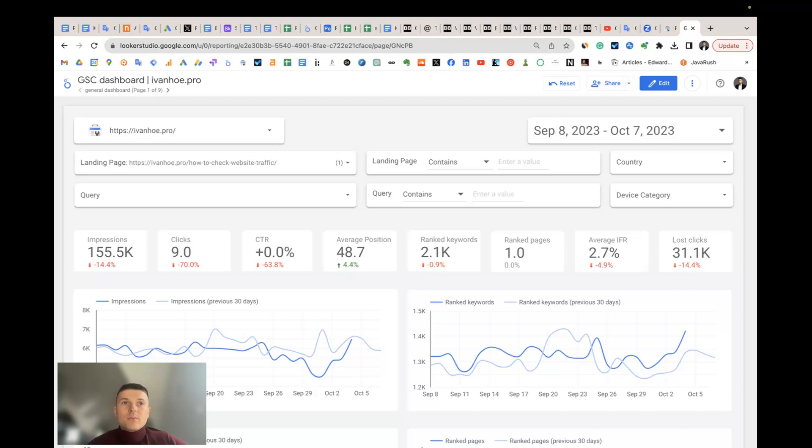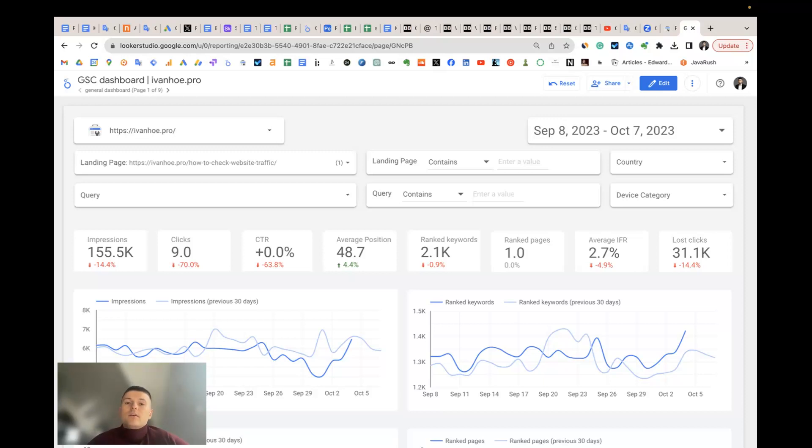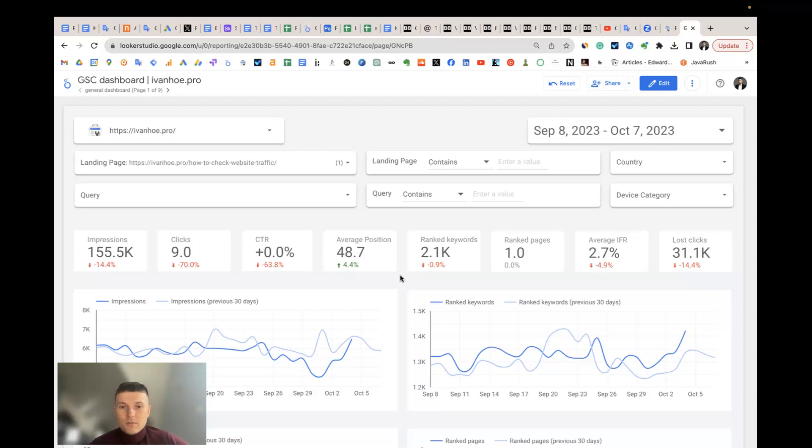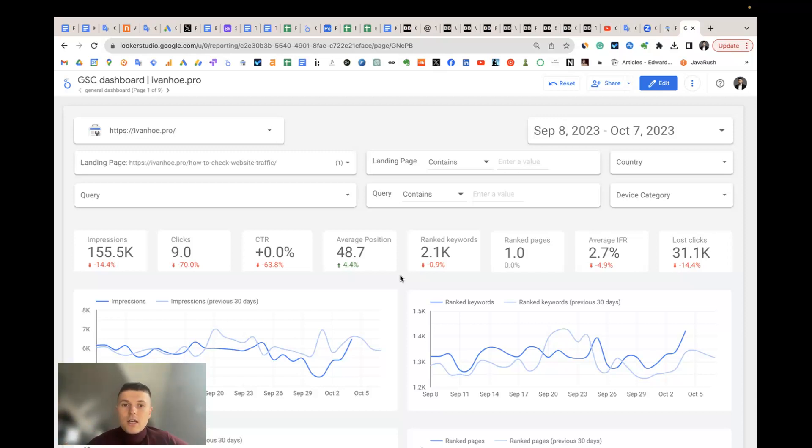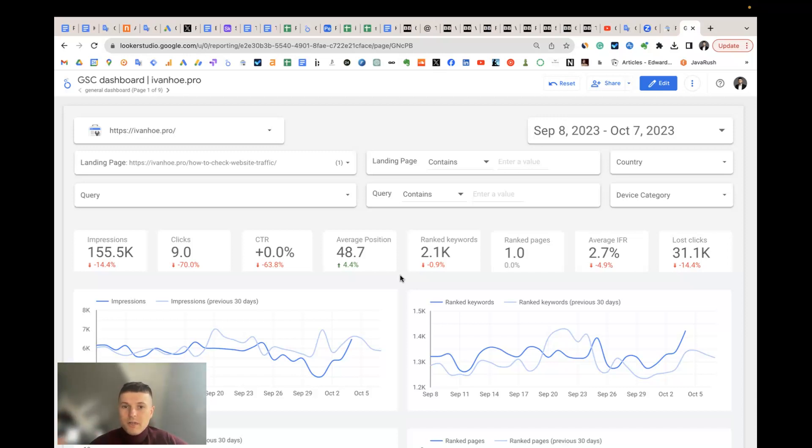The next question is: how many more clicks can my site get for all the keywords it ranks for if it ranks in the top one for all these keywords? For example, we have a landing page that ranks for some 100 keywords. Five keywords ranked in number one position and others on number 10, 20, and so on. The question is to understand the potential of the traffic of this page. How much traffic will I get if all of these 100 keywords rank in the number one position?